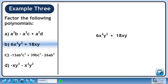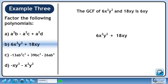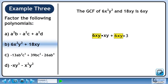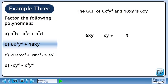In part b, we'll factor 6x squared y squared plus 18xy. The greatest common factor of 6x squared y squared and 18xy is 6xy. Rewrite 6x squared y squared as 6xy times xy, and rewrite 18xy as 6xy times 3. Pull out 6xy from both terms and collect what's remaining in a set of brackets. The answer is 6xy times xy plus 3.